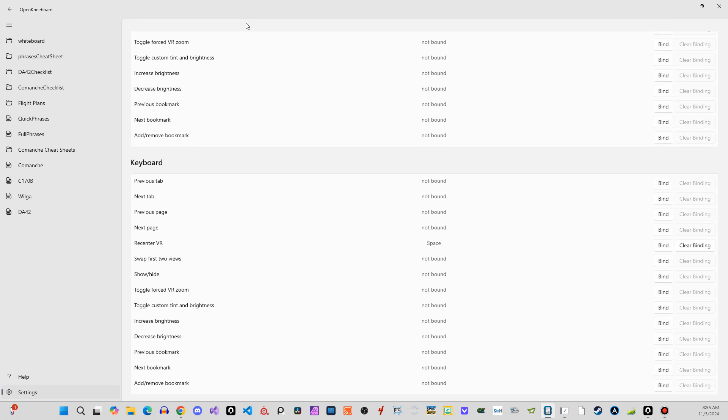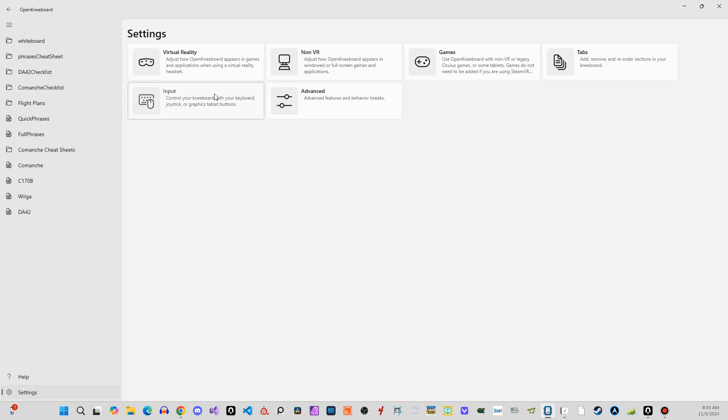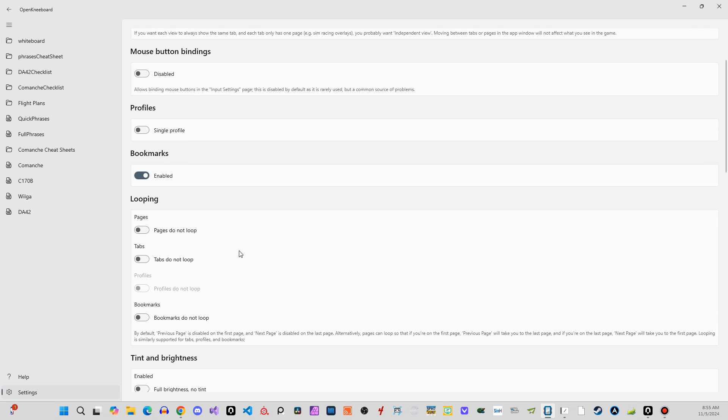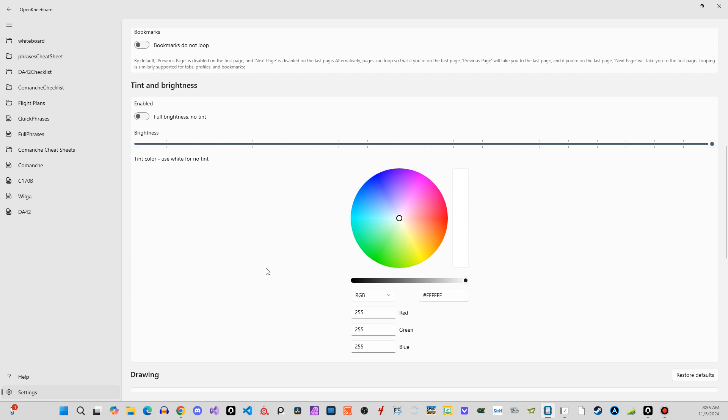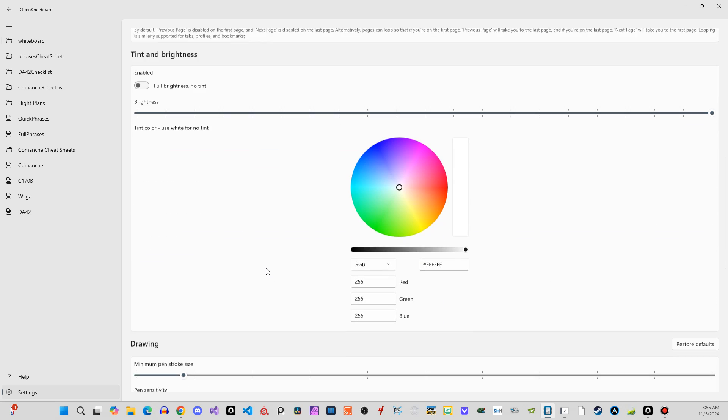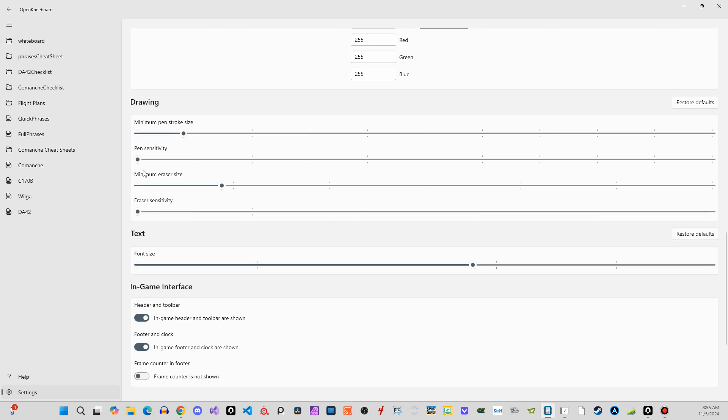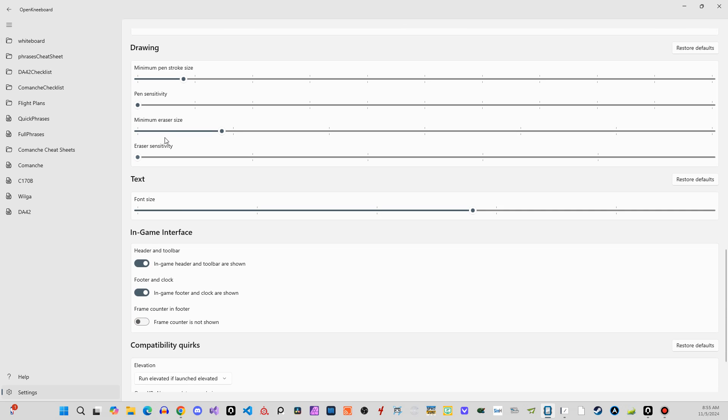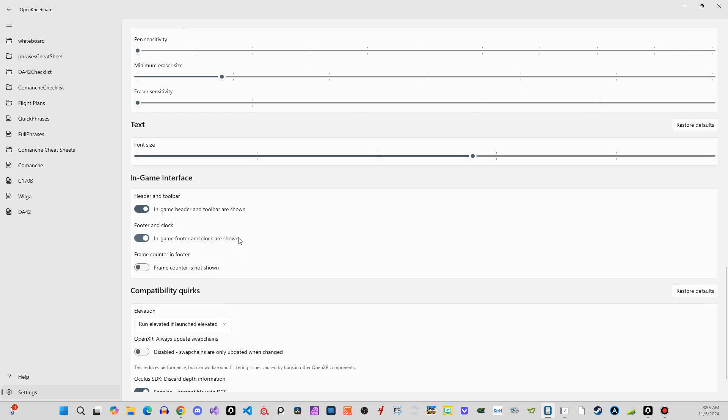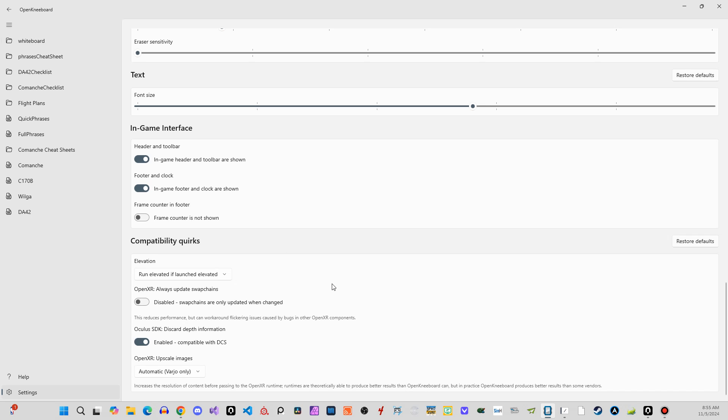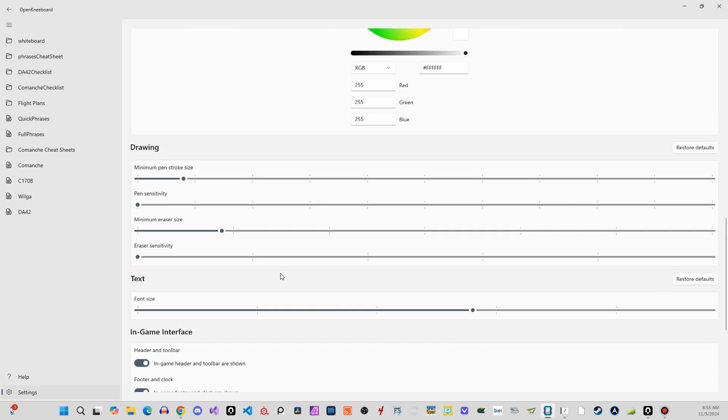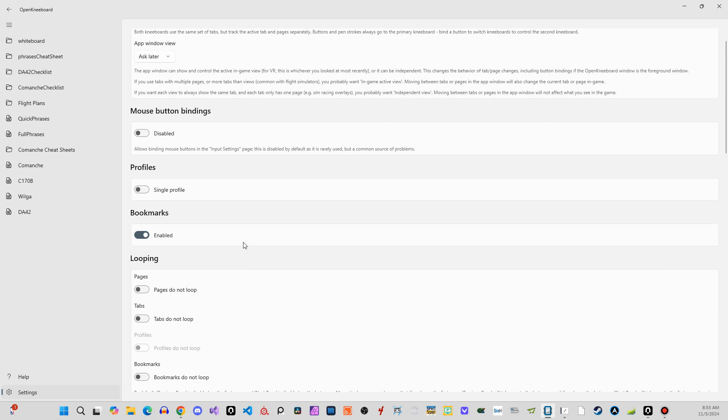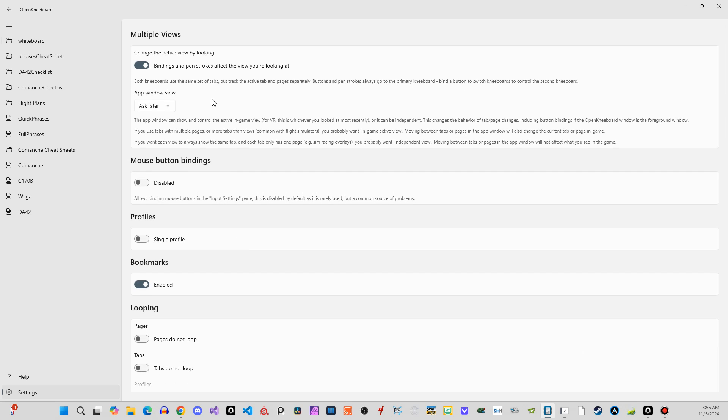So in any case, then if we go to advanced, this is where you can set the brightness of it. You can set your pen stroke size, your eraser size. You can set a bunch of things in here. I don't think there's anything else that I touched in here, but this stuff's all pretty straightforward.